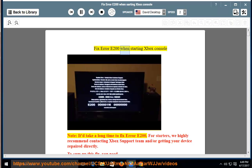Fix Error E200 when starting Xbox Console. Note, it'd take a long time to fix Error E200.